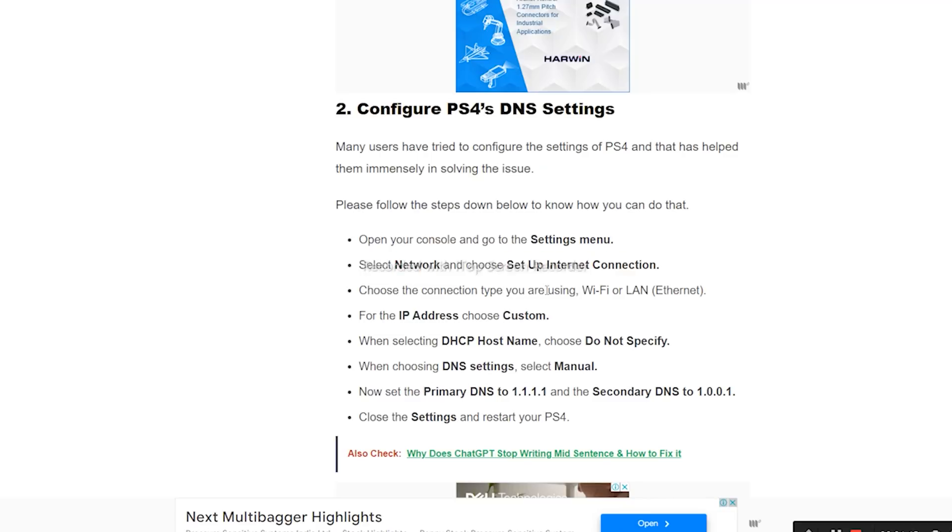Choose the connection type you're using, either Wi-Fi or LAN. Then go to IP Address and select Custom.